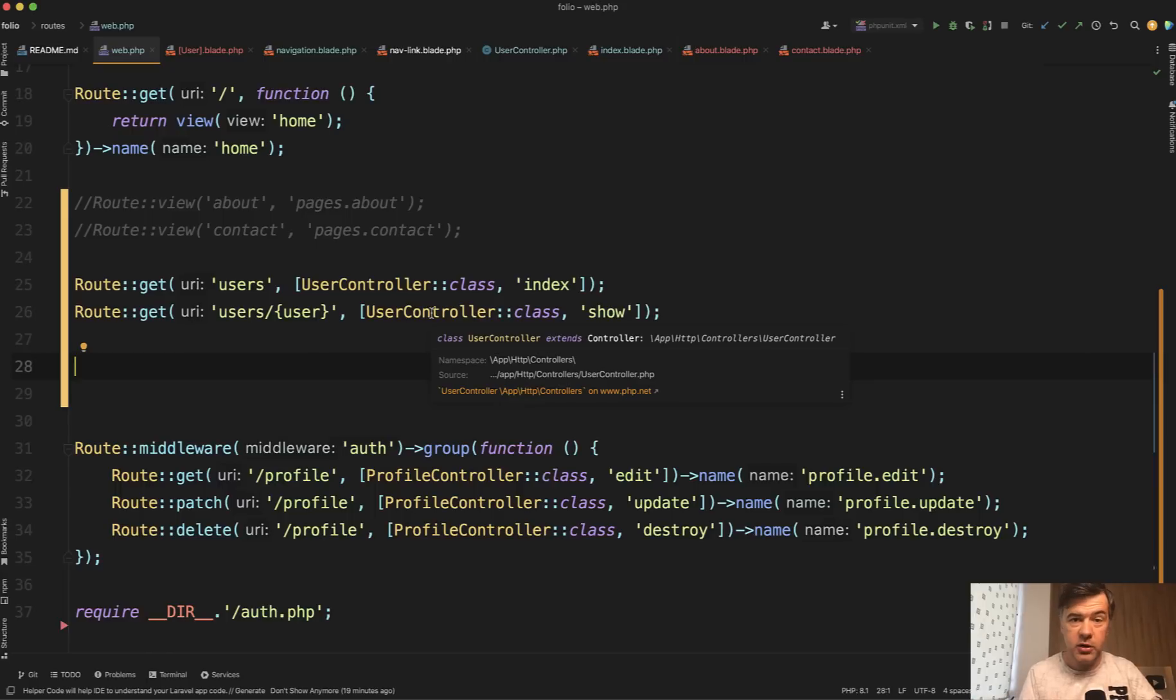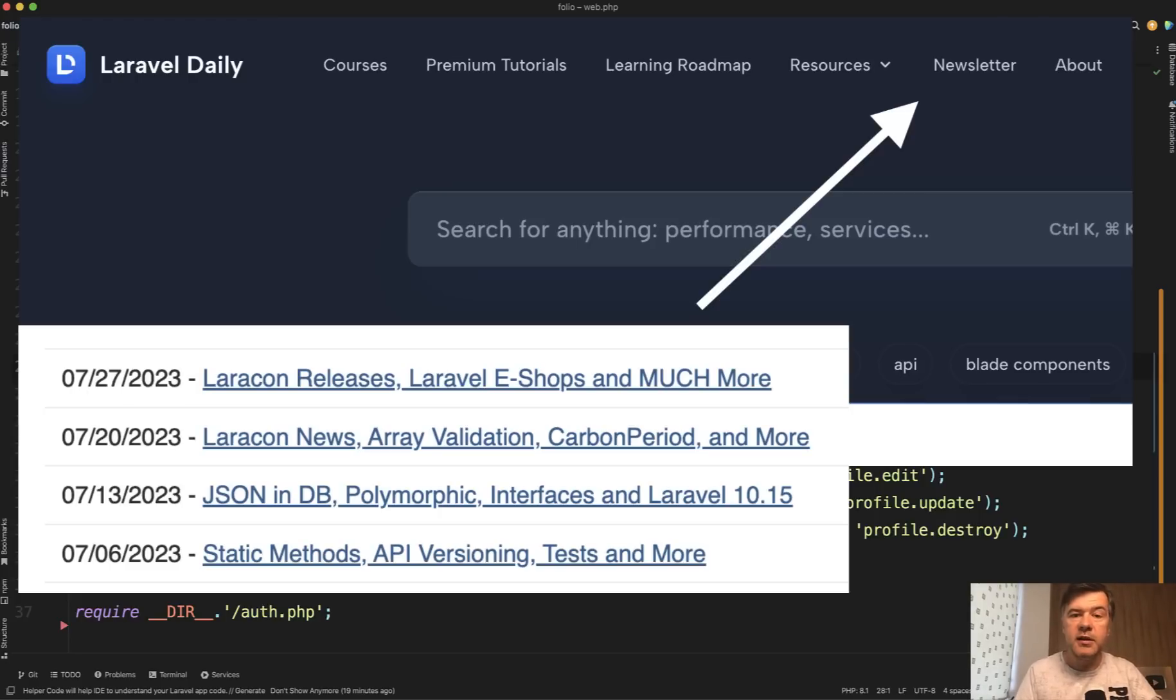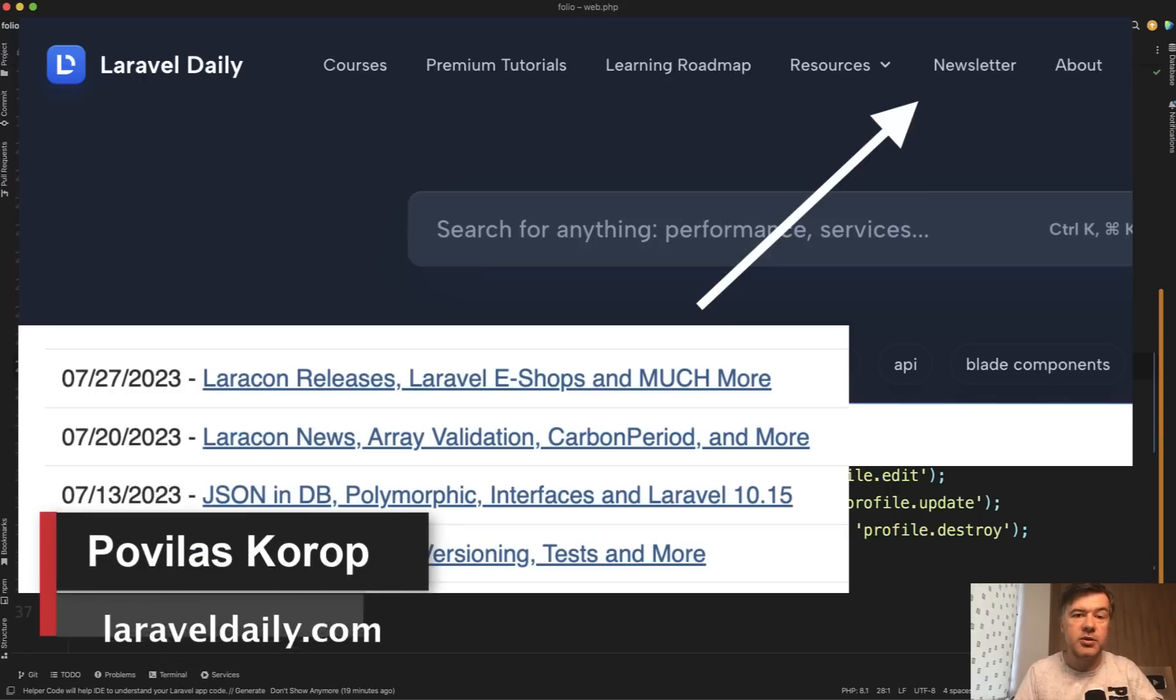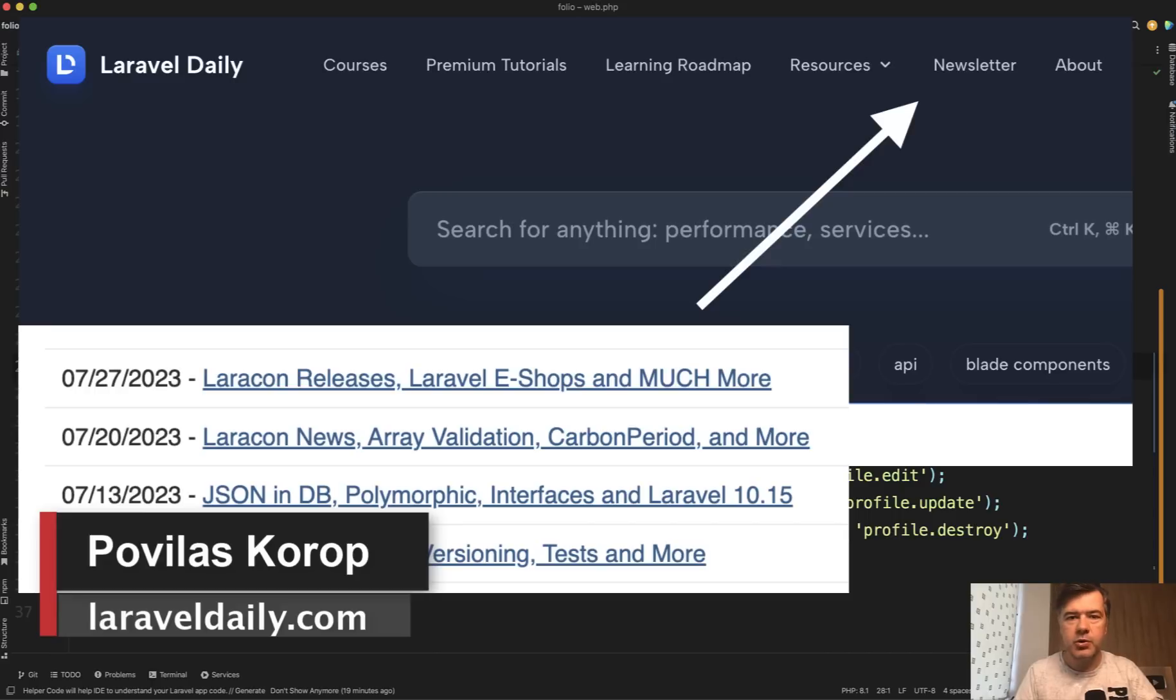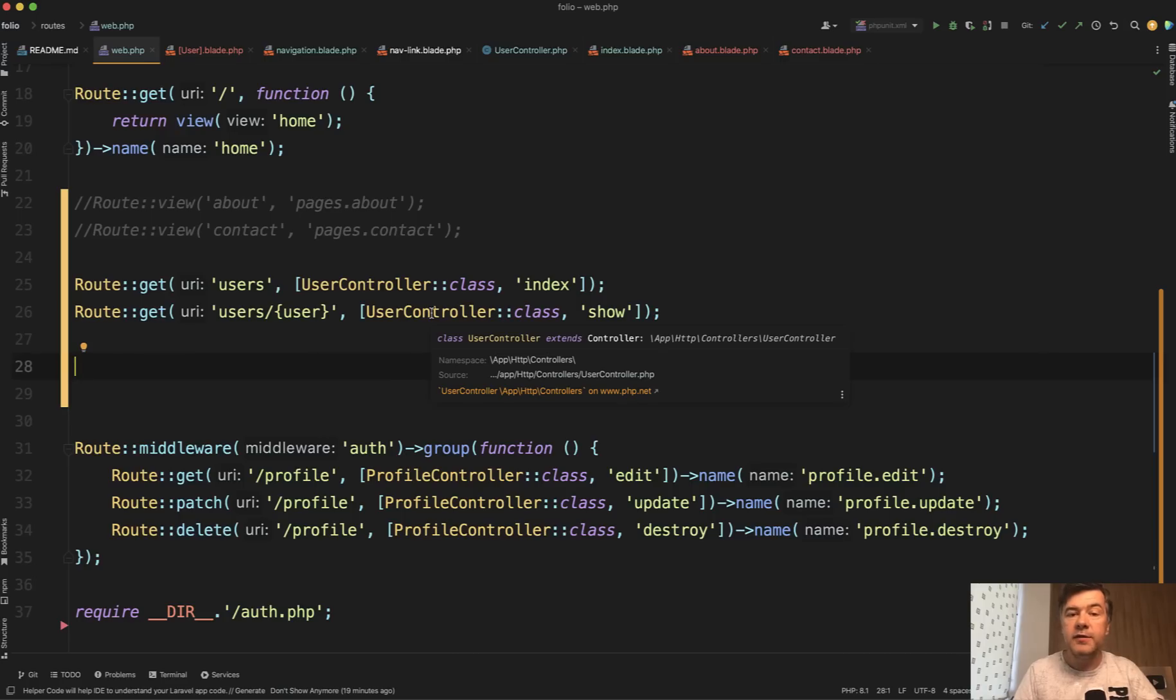Will you use Laravel Folio? Share in the comments below. And also, I advise you to subscribe to my weekly newsletter. Every Thursday I send all the news, both new tutorials from this Laravel YouTube channel and Laravel Daily and everything else I see on Twitter. If you want to find out the news first, subscribe to the newsletter. It's free. The link is in the description below. That's it for this time and see you guys in other videos.